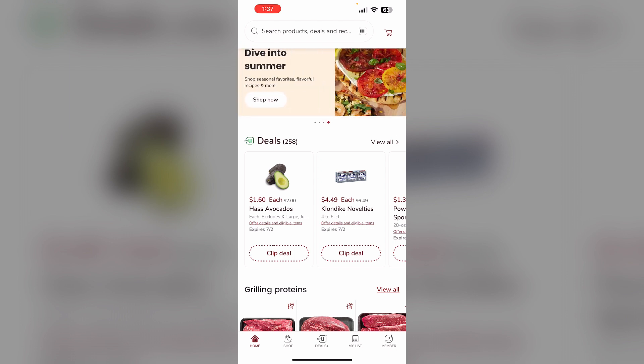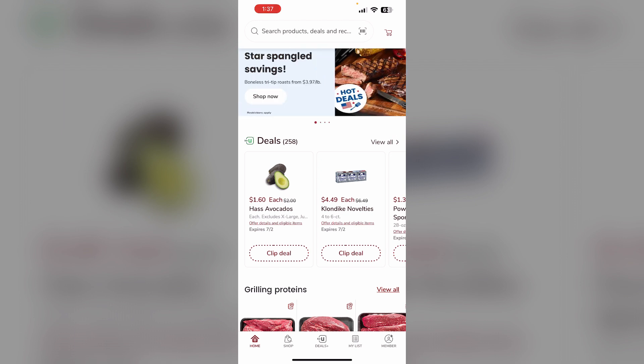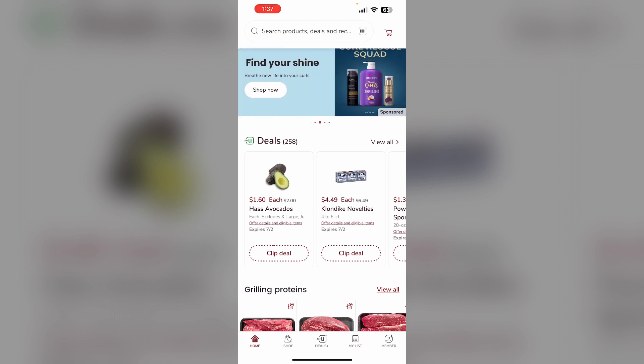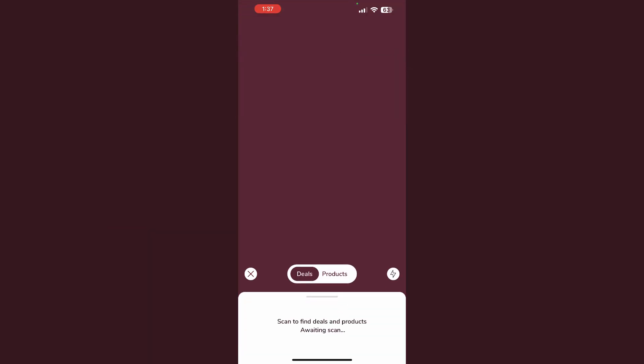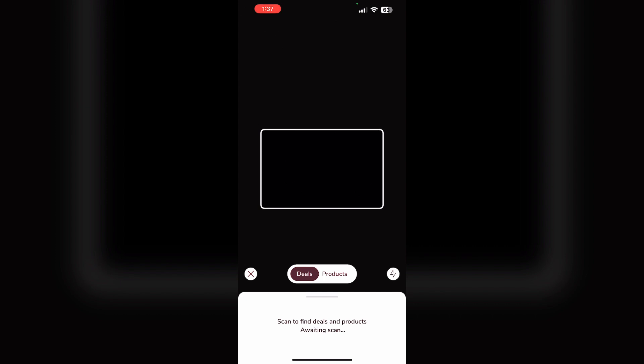Step 3: You can also scan product barcodes in the app to see if there are any associated deals or coupons. To scan a product, on the search bar on the right side you will see a barcode option. Click on it to scan products.